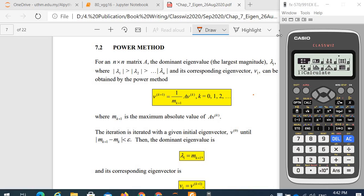Good afternoon. Today I'm going to show you how to use a Casio FxPy70EX class rate calculator to obtain the dominant eigenvalue lambda 1 using the power method.